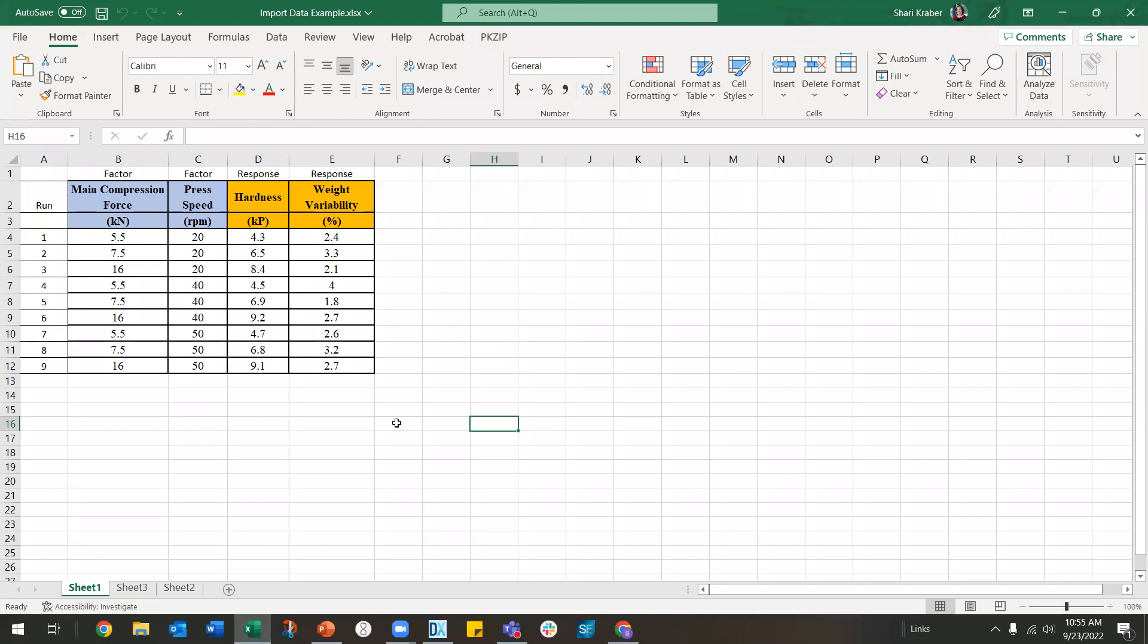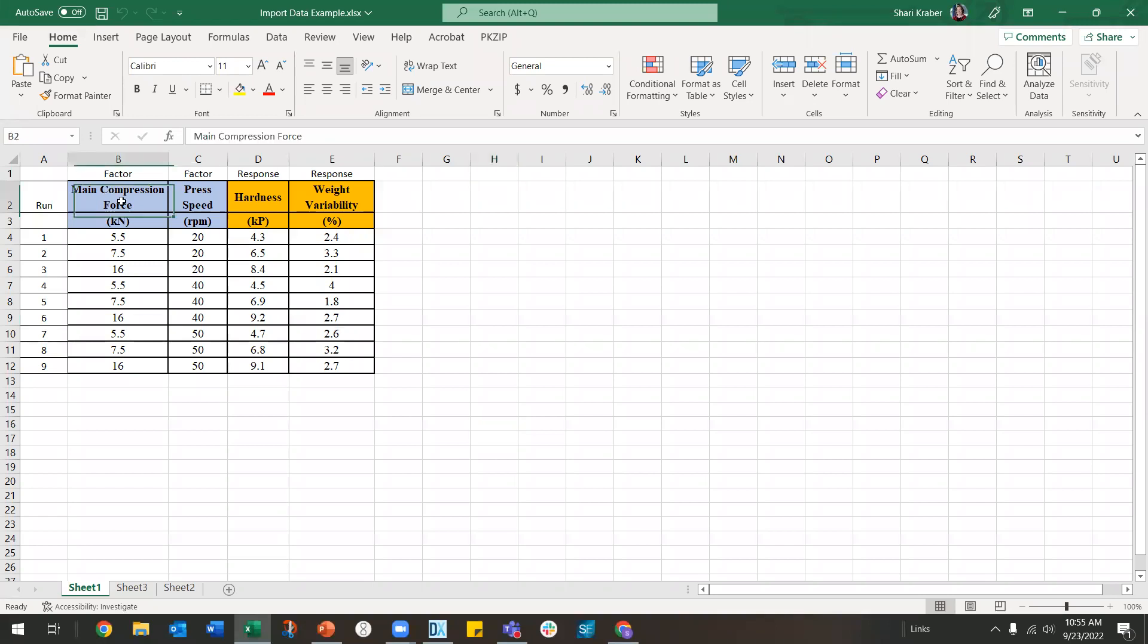Here is an Excel spreadsheet that has two factors and two responses. Notice that I have a column for run numbers. I am actually going to ignore that column. I don't need it. The software will assume that your order is in sequential order.